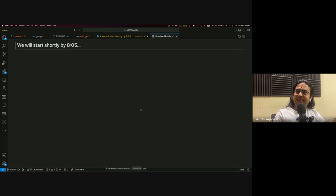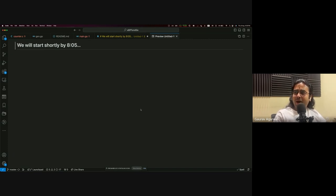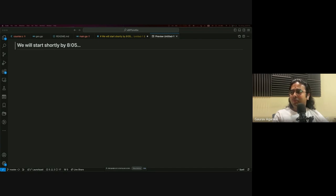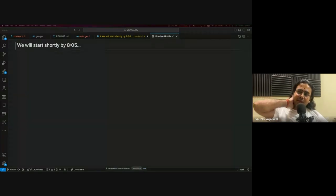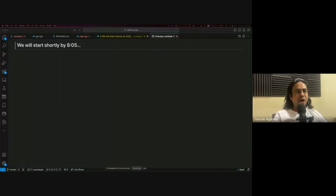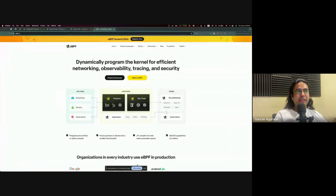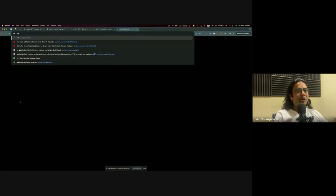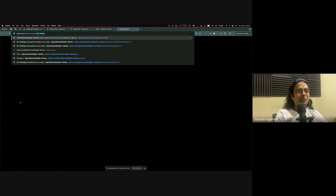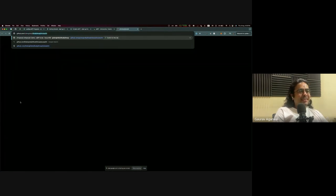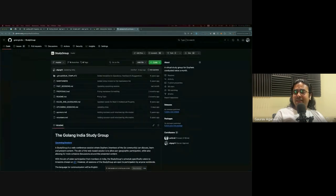Good evening, everyone. Most of you are from the Ahmedabad meetup because that's where we posted. But this particular event is actually part of the Golang India Remote Study Group. We do have an official repository that we had been maintaining since before the pandemic. We also used to have a meetup group, but that unfortunately got removed. Do follow this particular repository for any further updates or any new meetups.